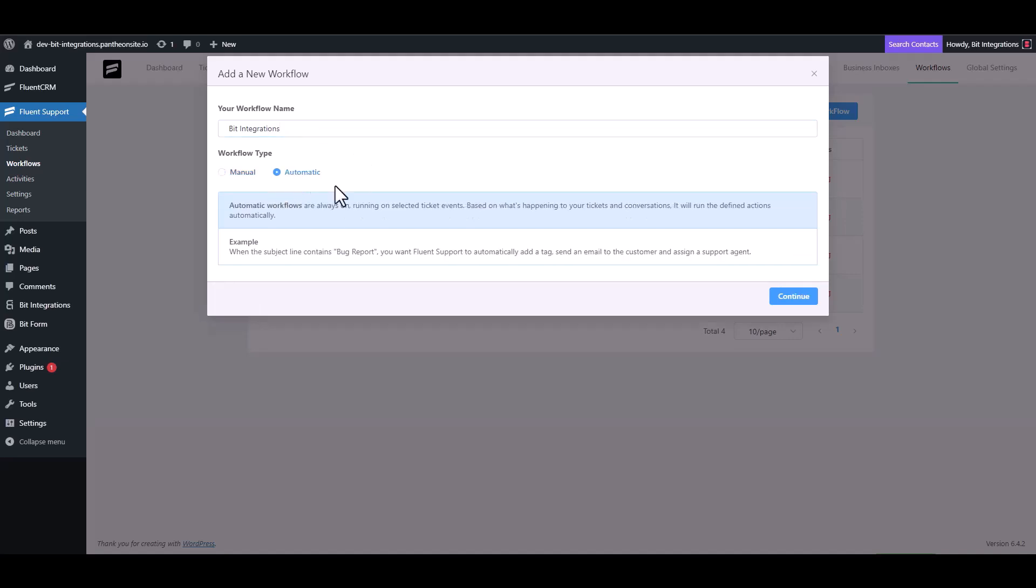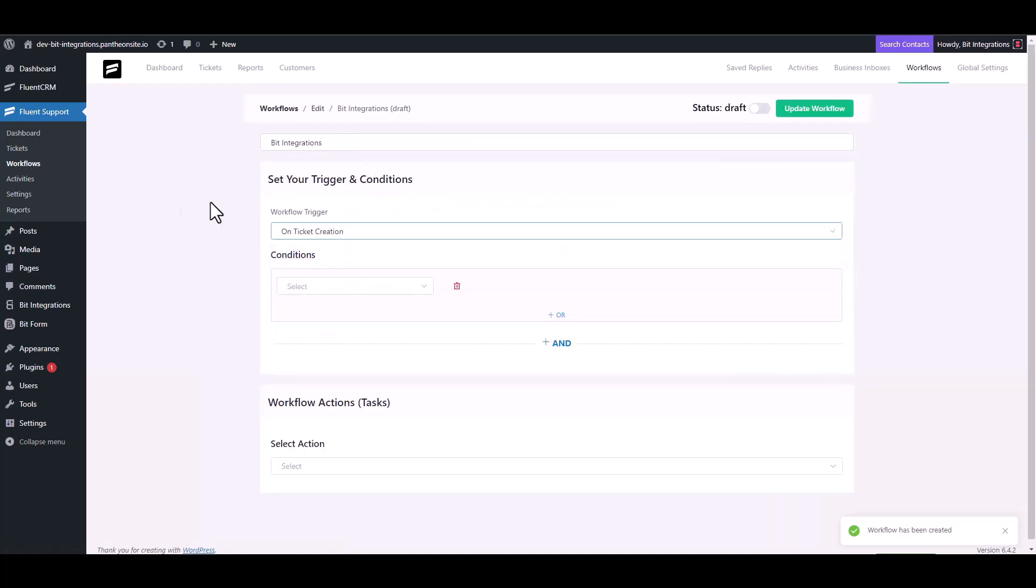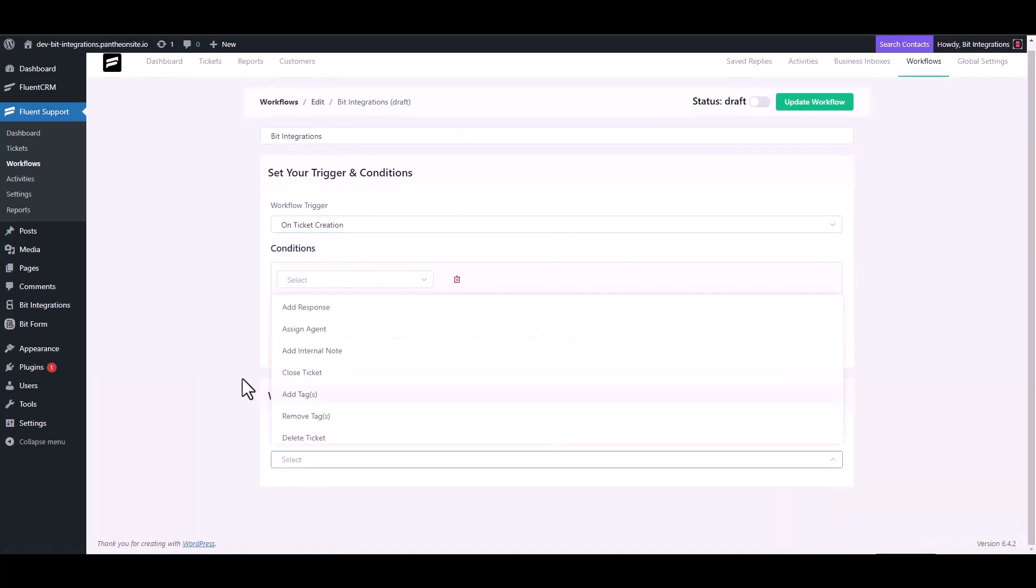Choose workflow type, continue, choose workflow trigger, then choose an action trigger outgoing webhook.